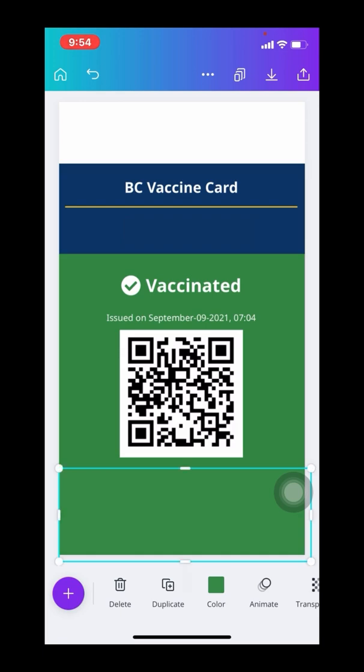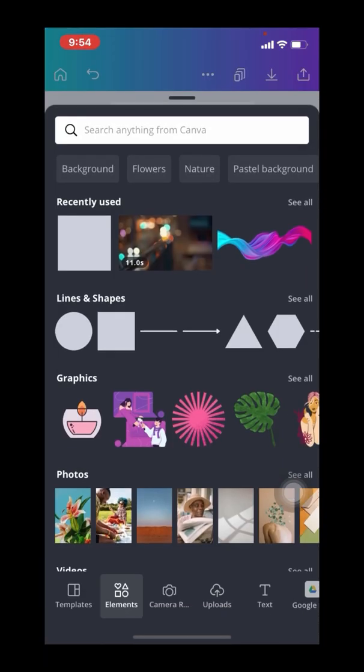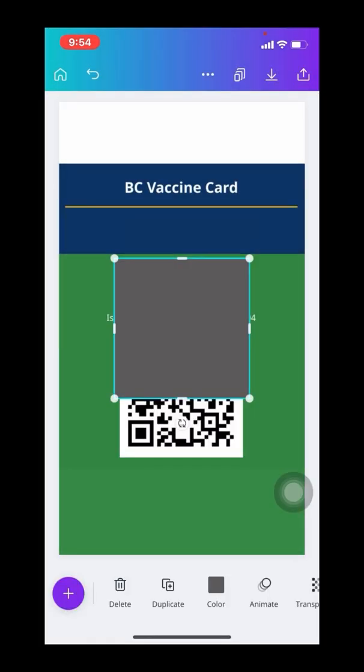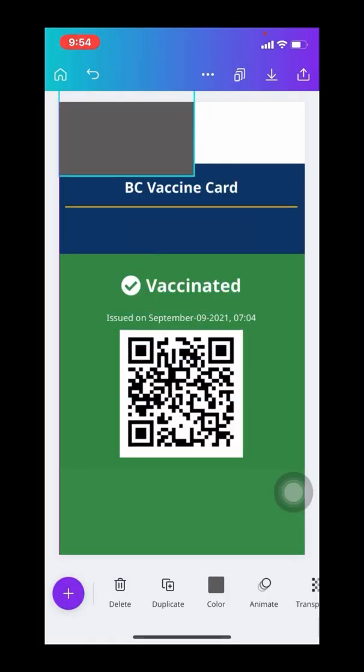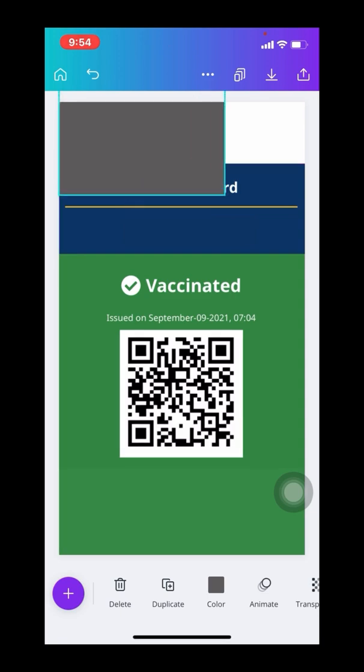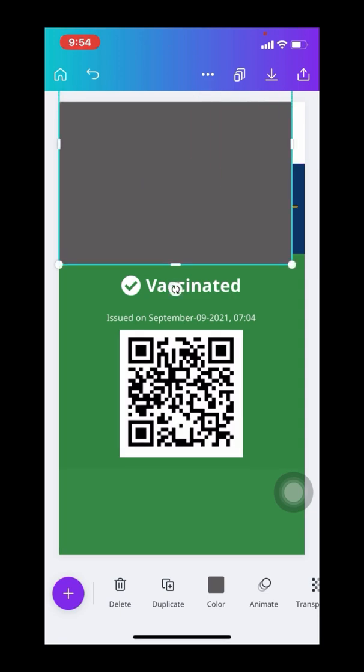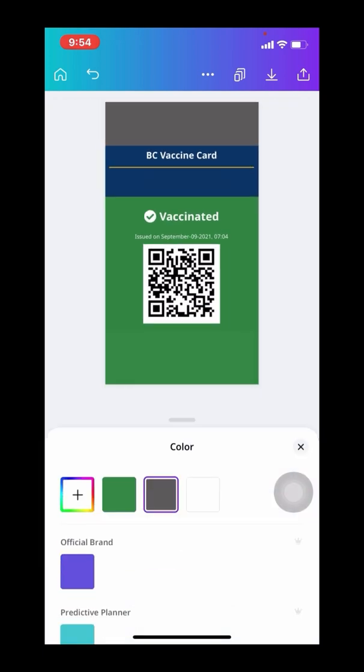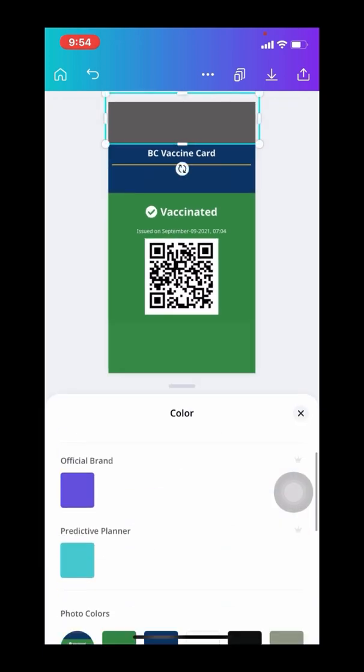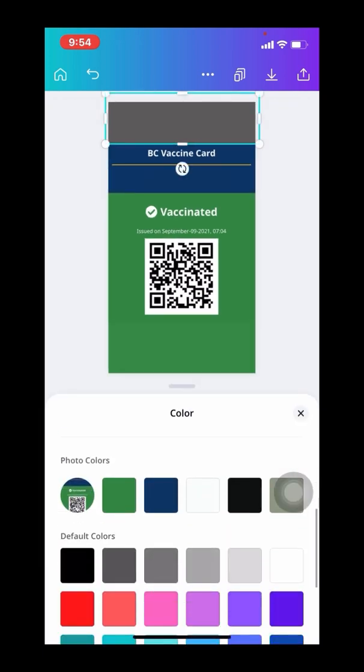And because Canva does recognize the colors in your photo, I can go to the color setting when I'm finished moving it around, and I do that by clicking on the color option on the bottom toolbar, scrolling down to the photo color section, and picking the blue.